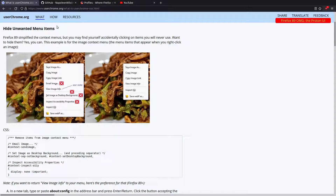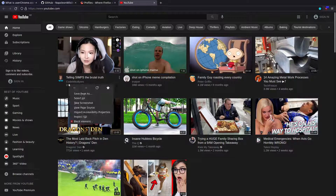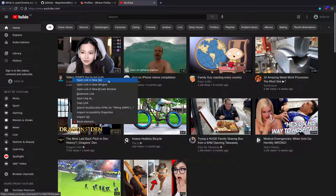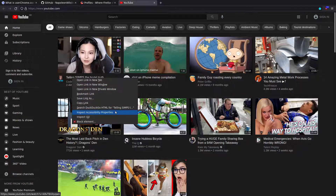In today's video I'm going to be covering how you can hide menu items from the Firefox contextual menus. So if I come across to YouTube I'll show you what I mean. If I click on a link here, you'll see we have all these menu items: open link in new tab, new window, private window, bookmark link, save link, search DuckDuckGo, inspect accessibility properties.